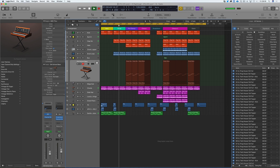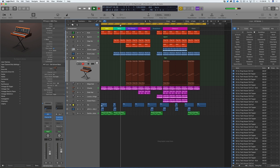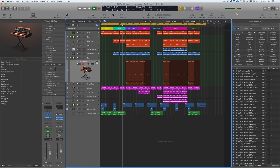Then we'll move on to creating some synth parts using internal synths that come with Logic, and then we'll do an arrangement and ready your song for export. This is very much aimed at beginners, but seasoned pros might get some cool tips and tricks from this course also.